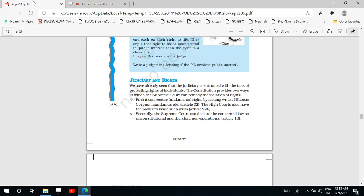Good morning everyone and welcome to the class. In the previous class we started our discussion regarding judiciary and rights, and in that segment we discussed about the writ jurisdiction of the Supreme Court. That was also discussed earlier under fundamental rights, so we don't need to revisit it. There is one new topic — judicial review — and in this segment we will read about that only.